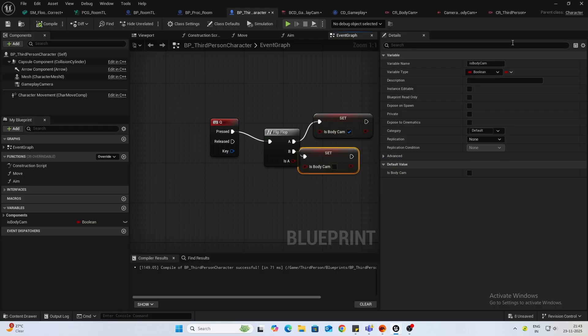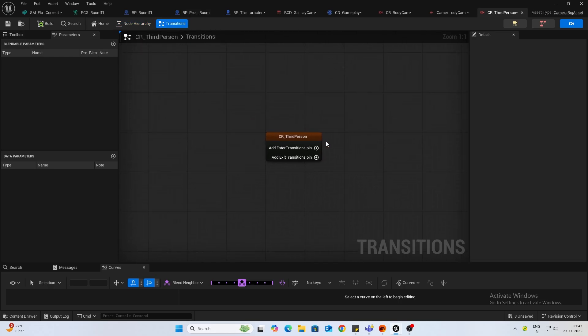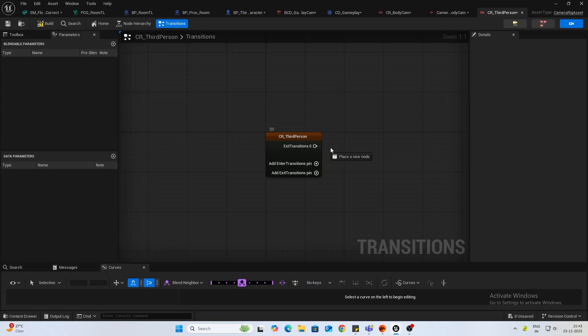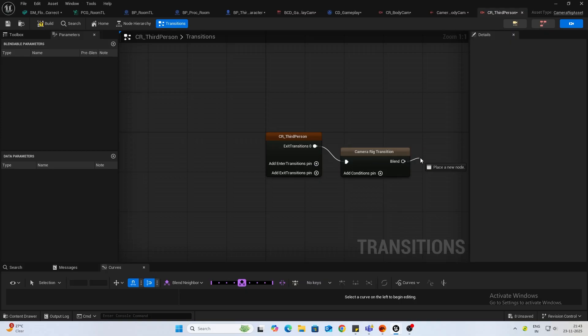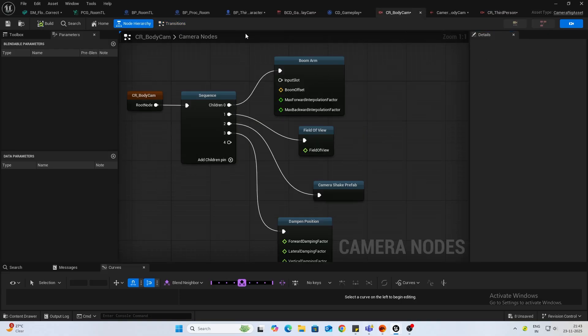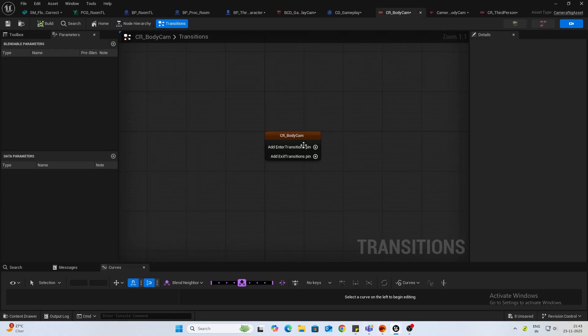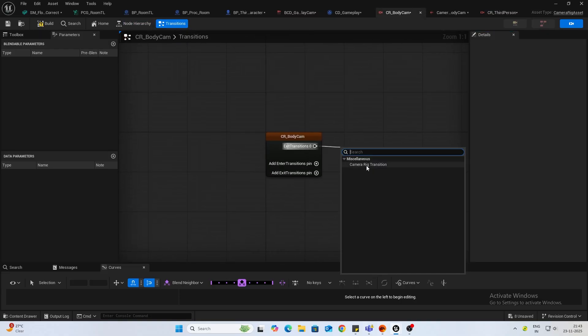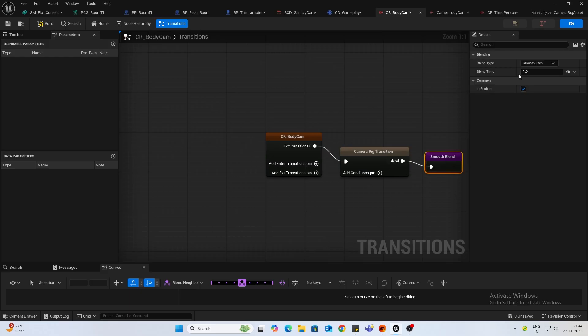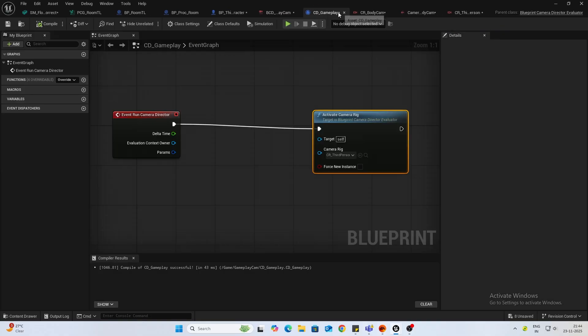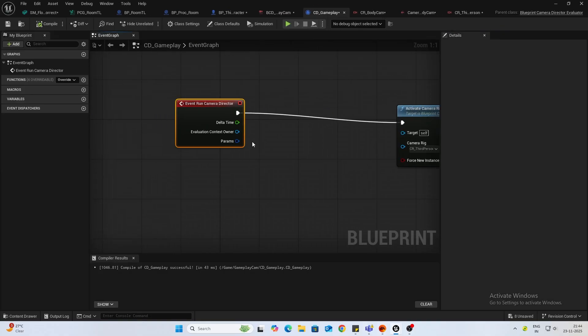One thing is inside your camera rig, we go into transition, we can add an exit transition. Do a camera rig transition and we can do a smooth blend. Time can be something like 0.5. Do the same for your body cam. Add a camera rig transition with a smooth blend, 0.5. Now inside your director.